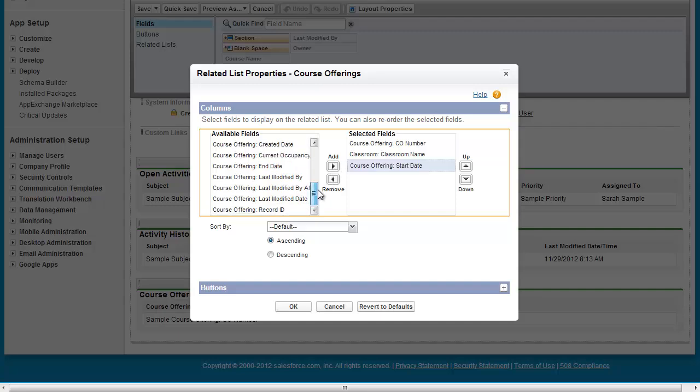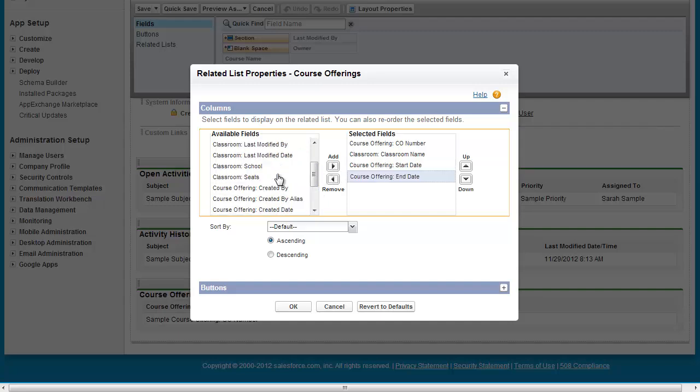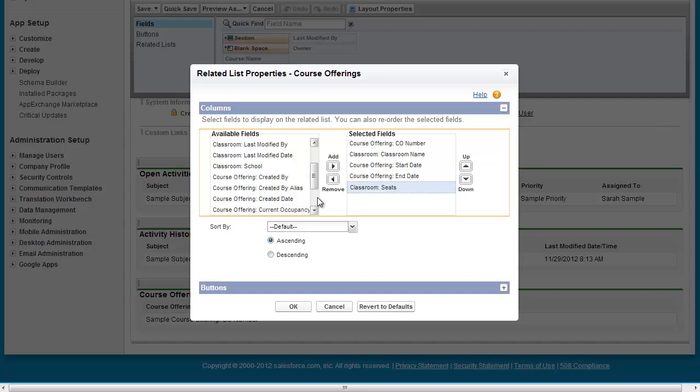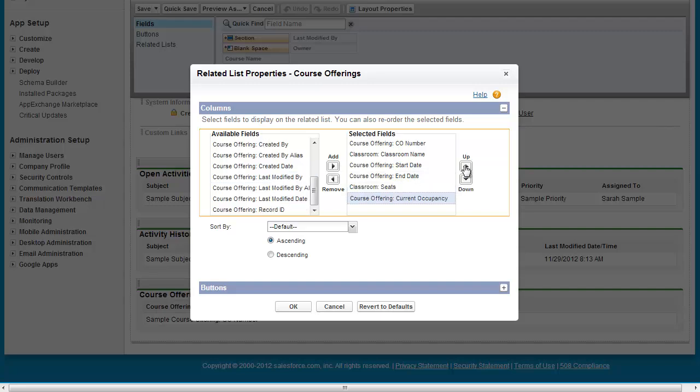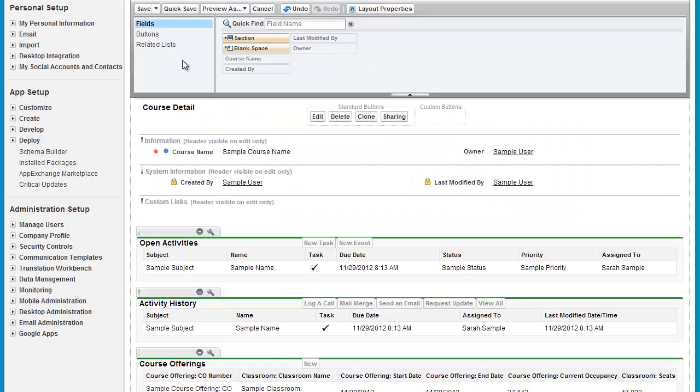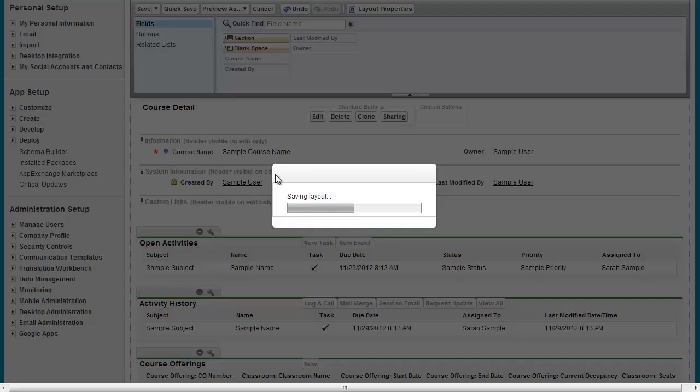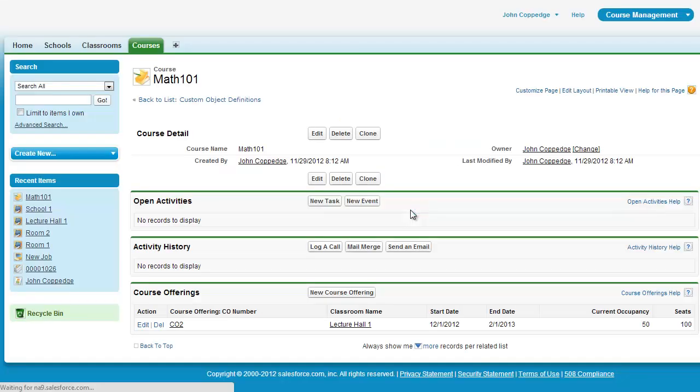So here's my start date, my end date. Let's say that I want to see the current occupancy and the maximum number of seats. So I'm going to go ahead and save this.